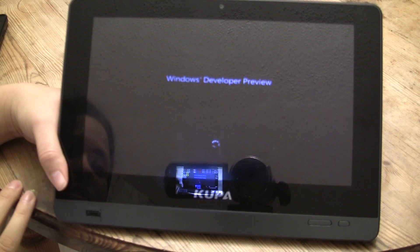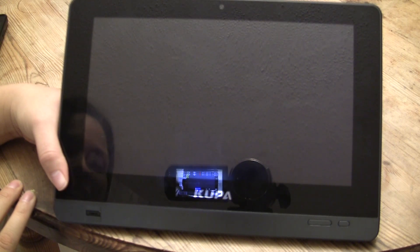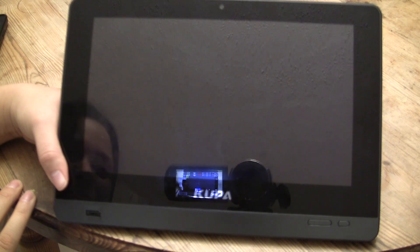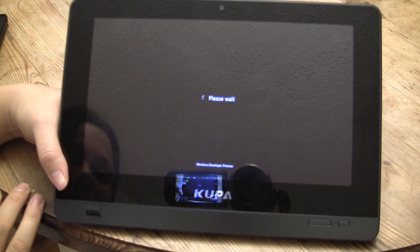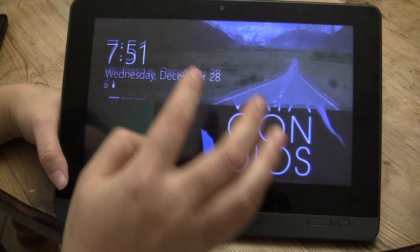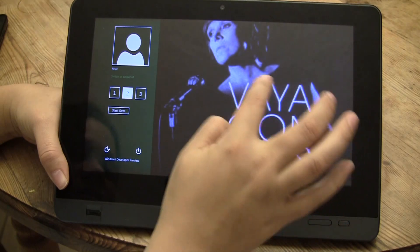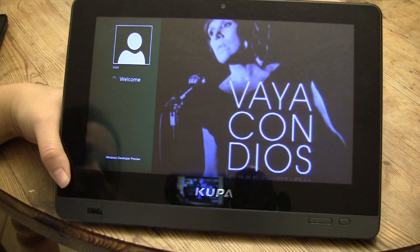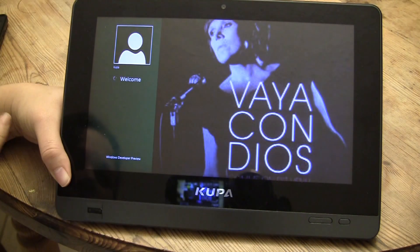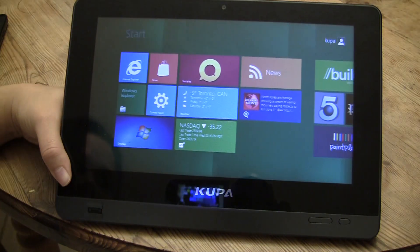Now we'll restart the computer and let's see if I can actually remember what the picture password login is this time. I've really liked Windows 8 so far. Let's see if I remember: one, two, three. All right, so I was able to log in. It's slightly larger than what we're seeing on Android phones, but it's still an interesting way to log in.